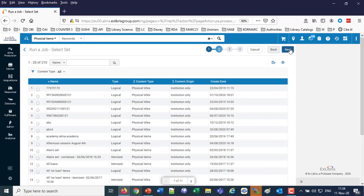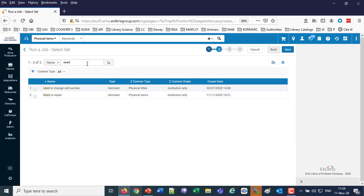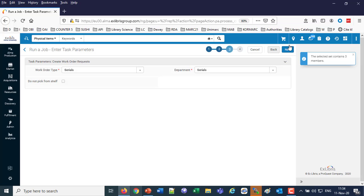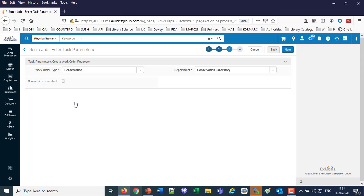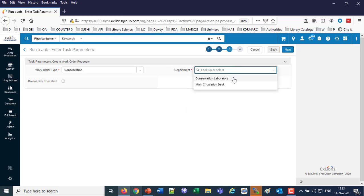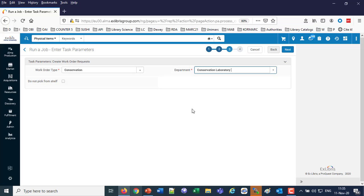We'll click Next. We'll choose the set which we already saw earlier, Need to Repair, and Next. Now we'll choose the work order type which we already saw previously: Conservation. I can put that into a department, Conservation Laboratory. We have an option here: Do Not Pick from Shelf. If I do not want this to appear in the pick from shelf list, I will check Do Not Pick from Shelf, and Next.